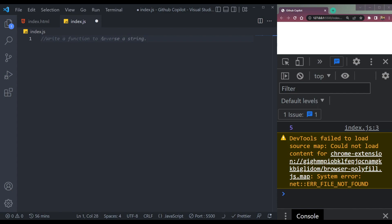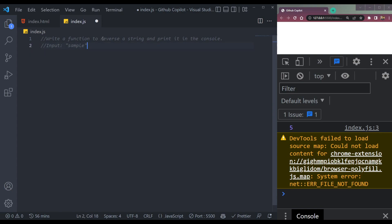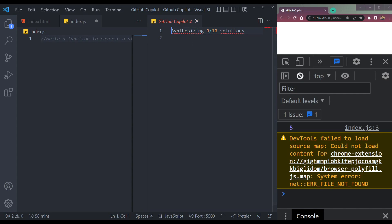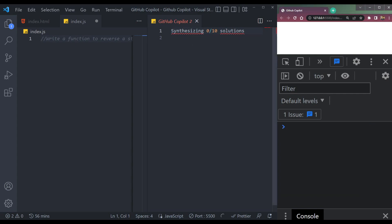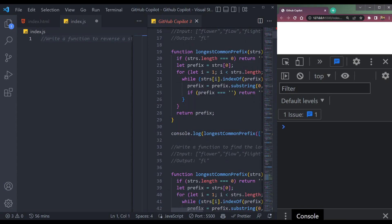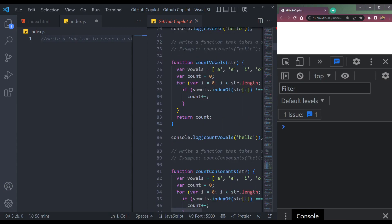So to reverse a string and print it in the function with sample output — if it's not generating the code, we can simply press Alt+Enter for GitHub Copilot to open here for the solutions. It's generating. We'll have all the options here to reverse the string. We can use any one here.